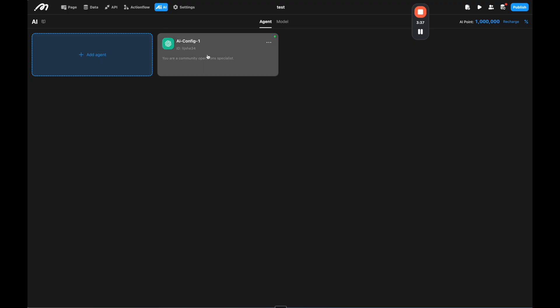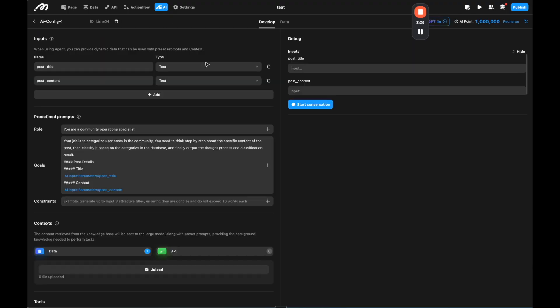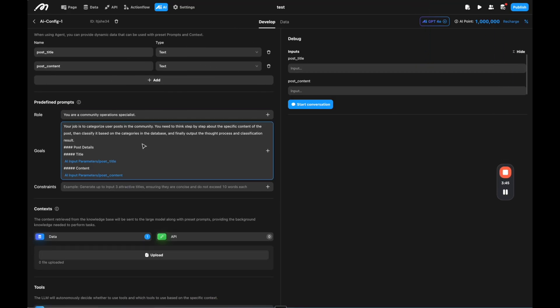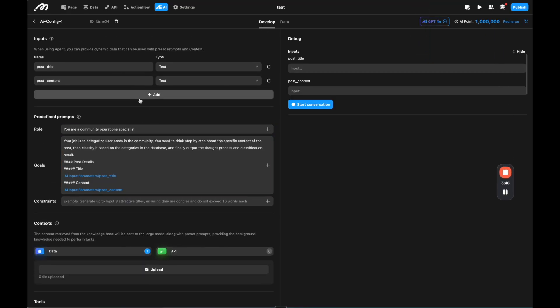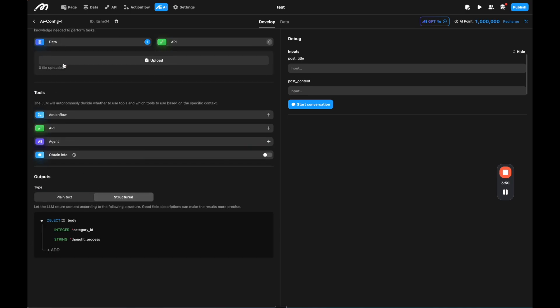So let me show you what that means. So here on the AI tab, we have our AI configuration. And if we click into that configuration, we have our developer tab, where you can see what is happening. So we have inputs, prompts, context, tools and outputs. So I'm going to walk through these quickly so you can see what this means.